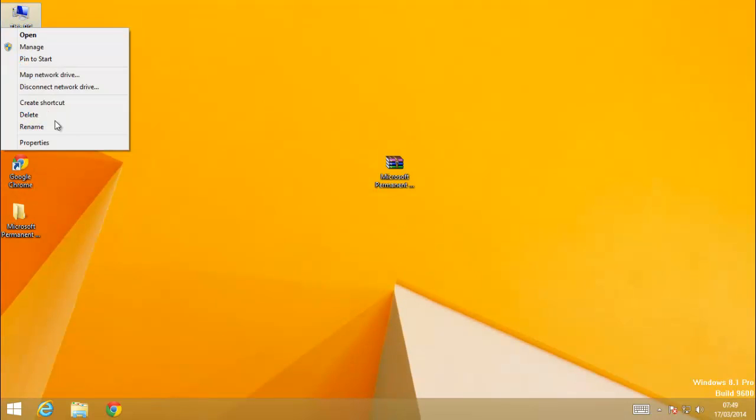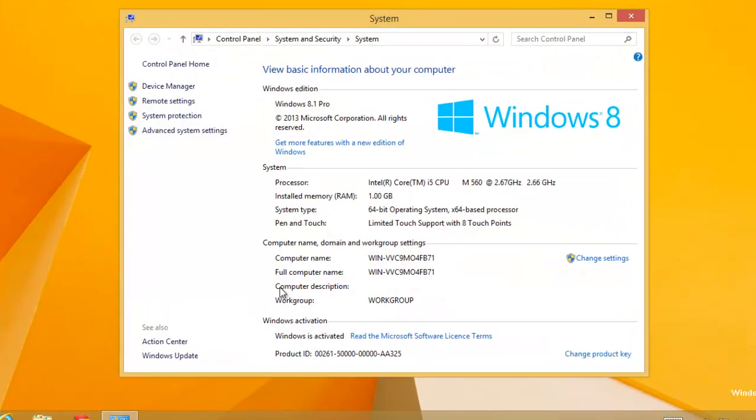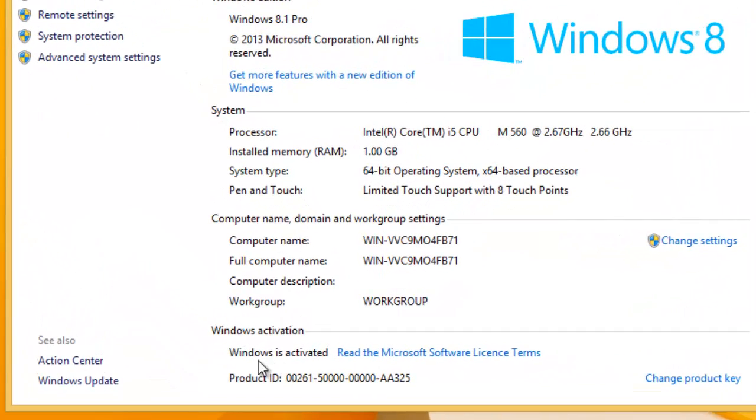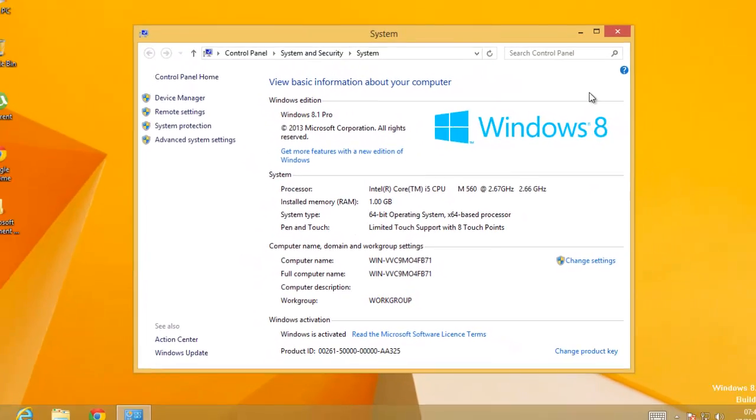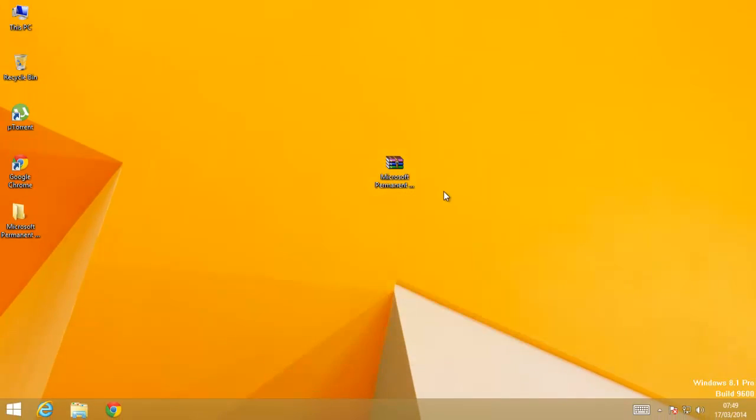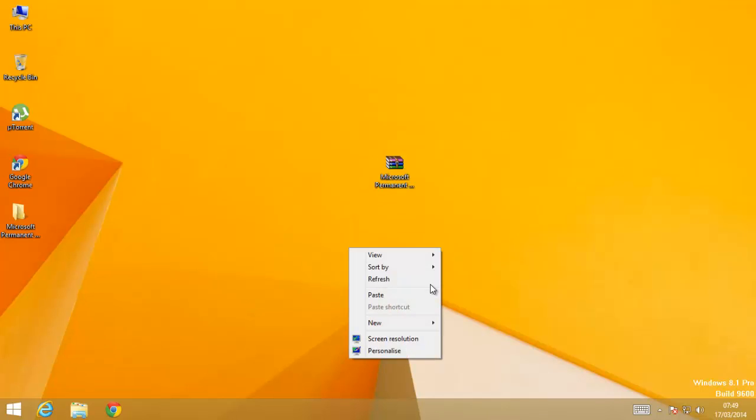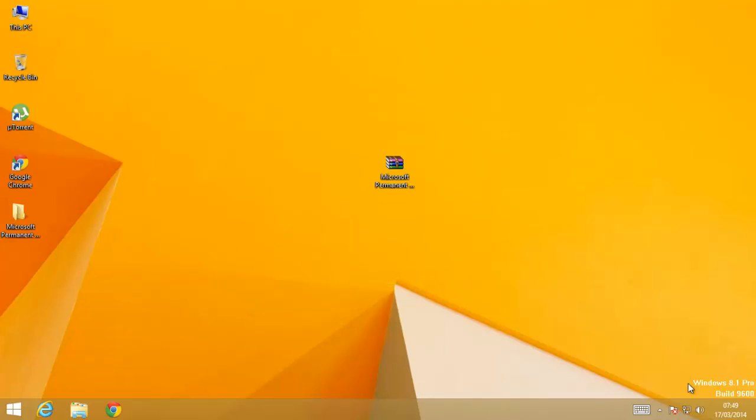Let's check if it's activated. Again back to properties. And yeah, so Windows is activated. Now just refresh one or two times. The watermark is still there but it will be removed once we go to the start screen and come back again.